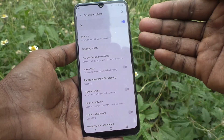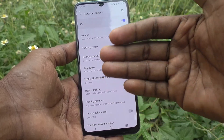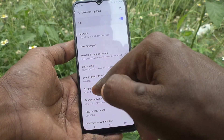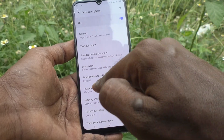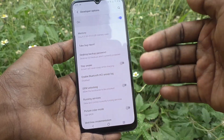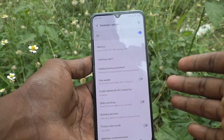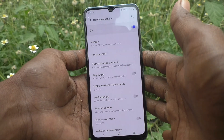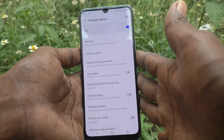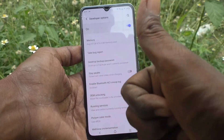You will see many functions like memory, bug report, desktop, backup password, stay awake, and more. So in this way, you can easily use developer options once activated. That's all friends, thanks for watching. Bye.